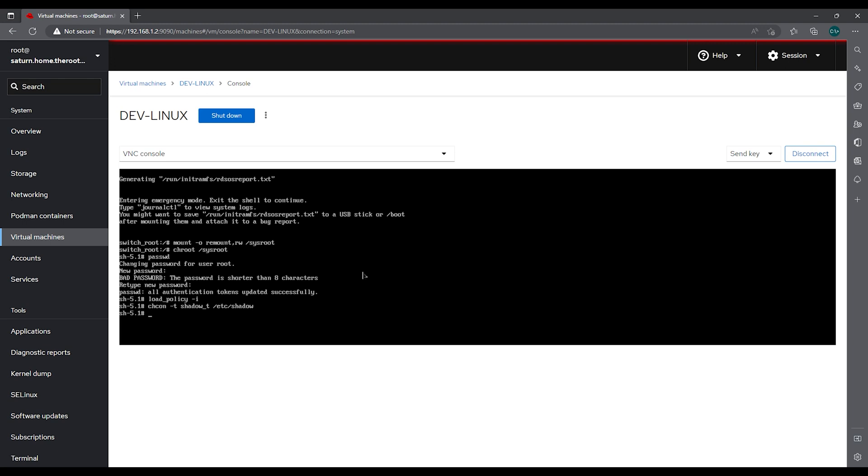Once we're done there you can do ctrl D ctrl D.